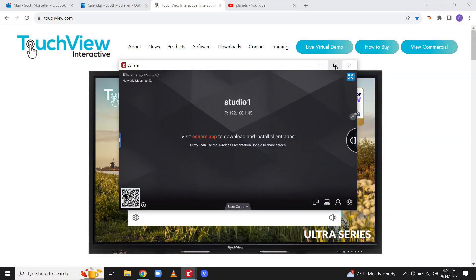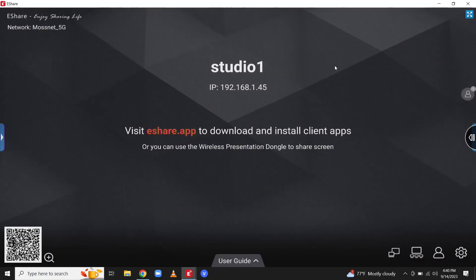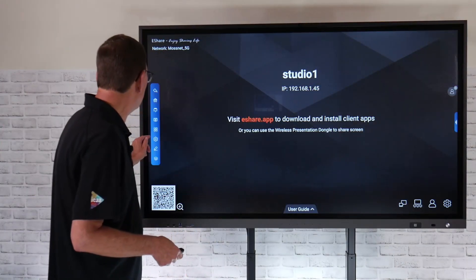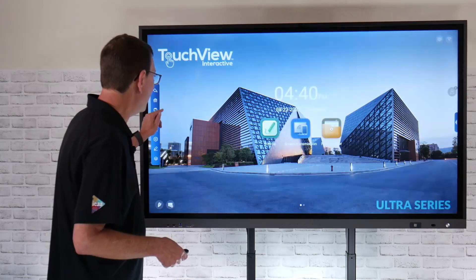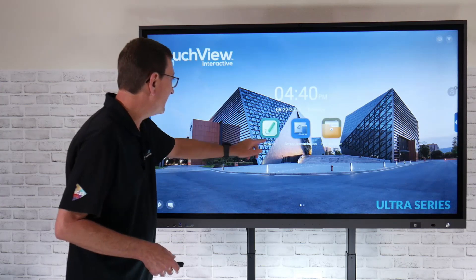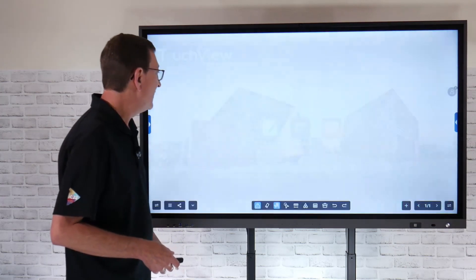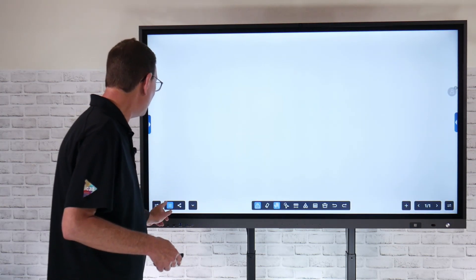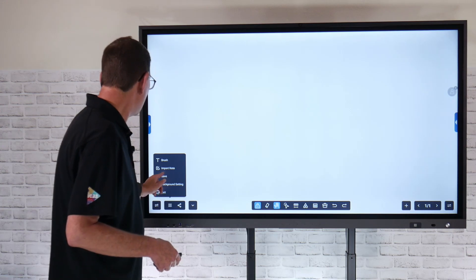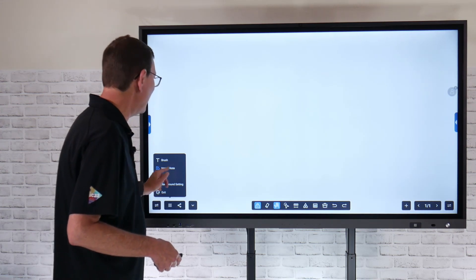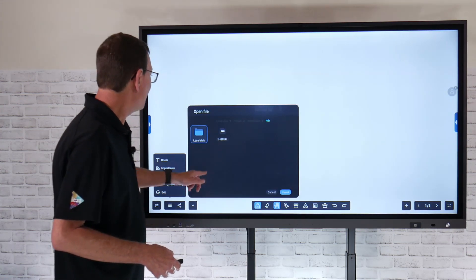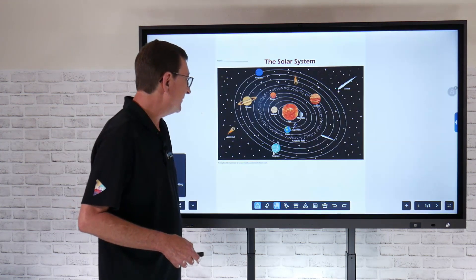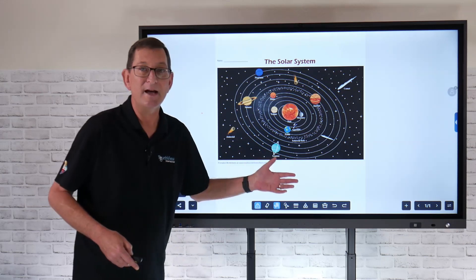You're looking at my laptop right there. I can choose to go ahead and take that full screen on my laptop. Now that's going to allow me to go in and launch into some S-Rite applications. I can go ahead and import an IWB file and insert that.